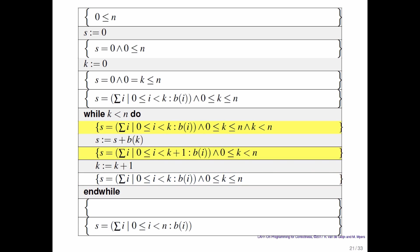You again add another element of B to s. You again increment k, which puts you again in a state where s is equal to the sum of the first k elements of B. And you might keep doing that.